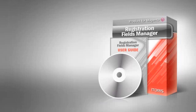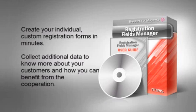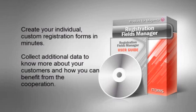Create your individual custom registration forms in minutes. Collect additional data to know more about your customers and how you can benefit from the cooperation.